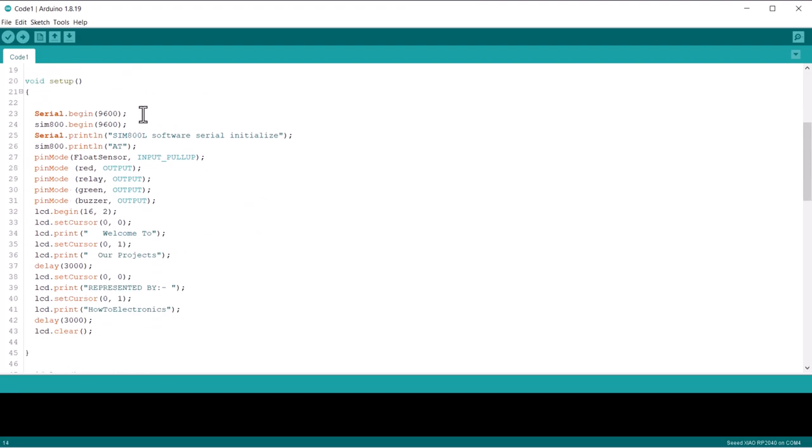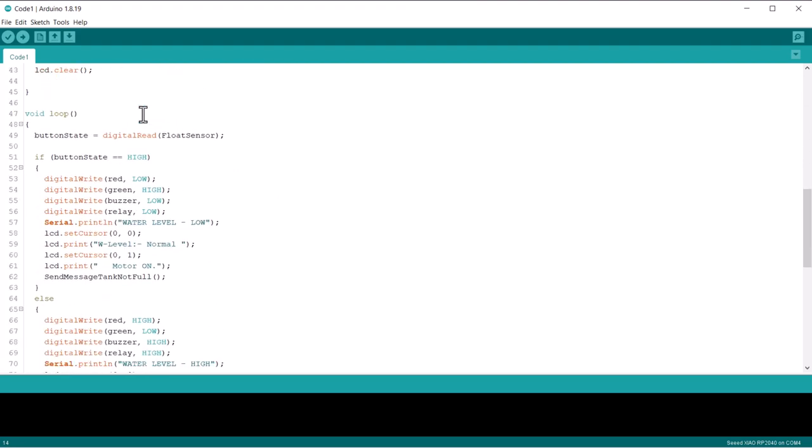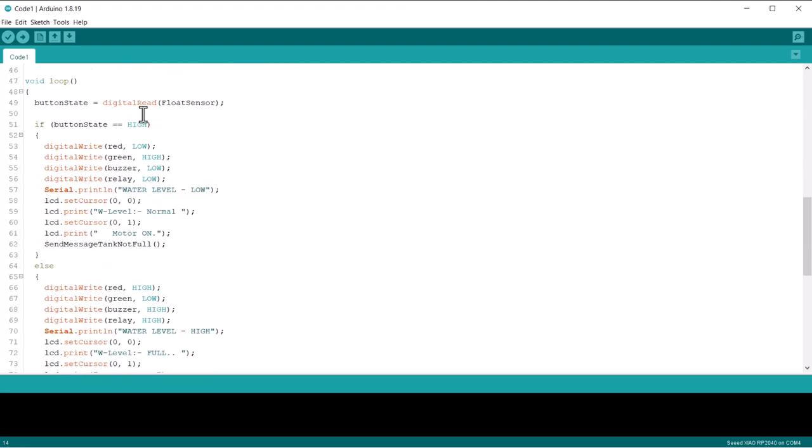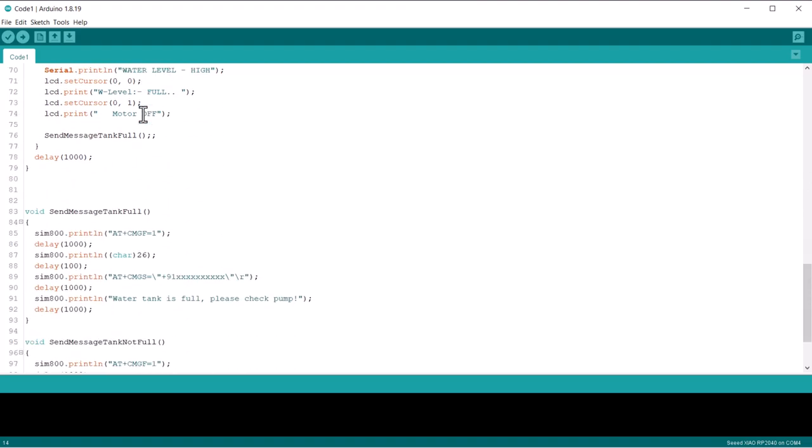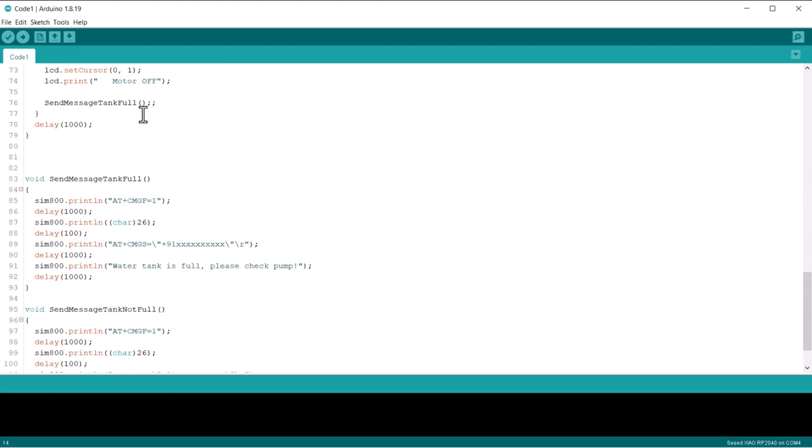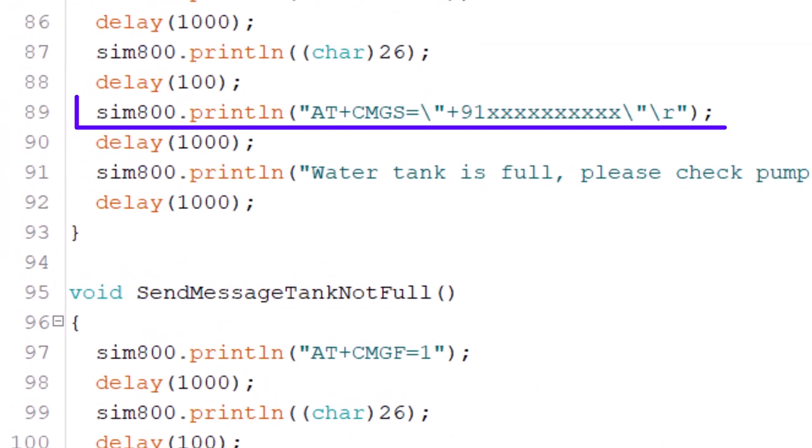Under this function, we have written the parameters for all the conditions of sending SMS and turning on or off motor based on float sensor switch data. From this line, set up your mobile number where you want to send SMS.